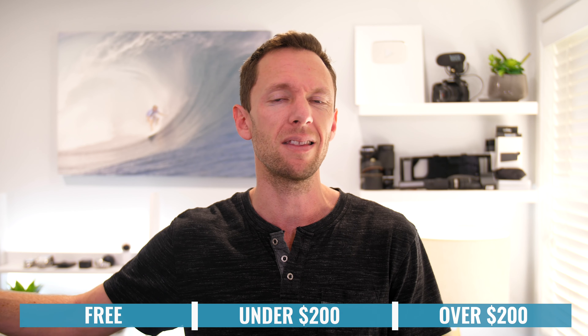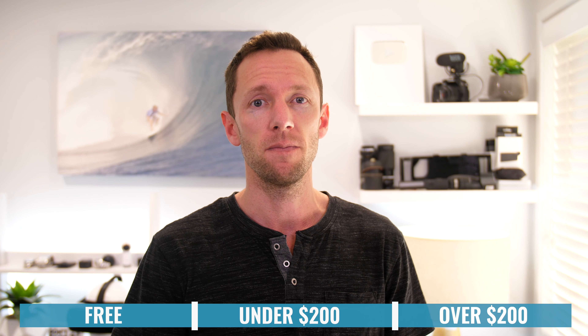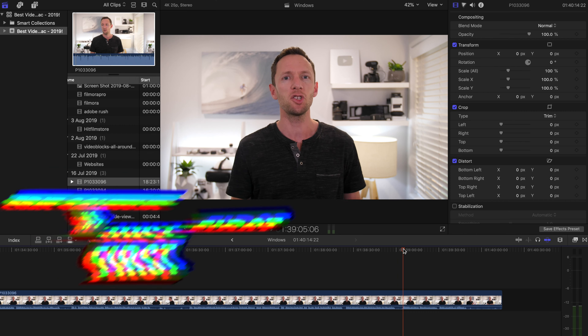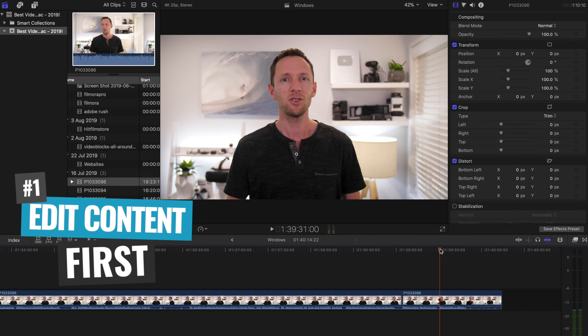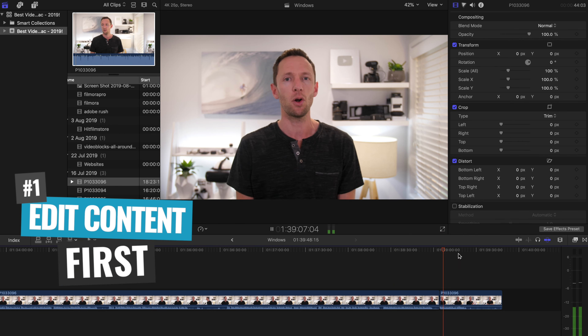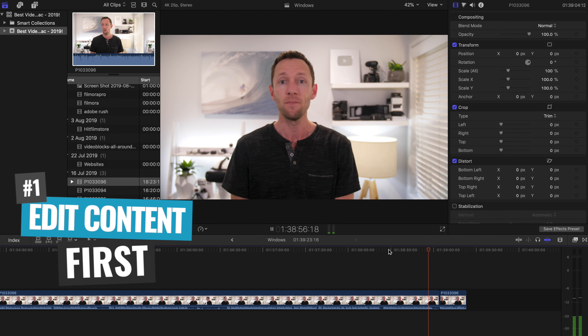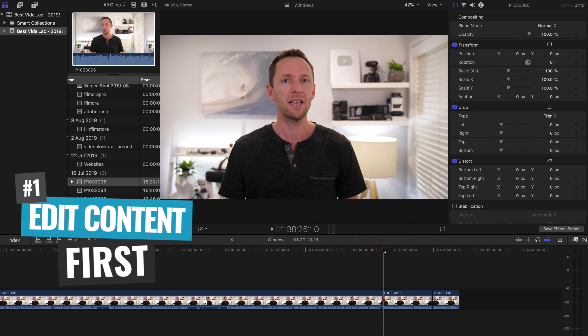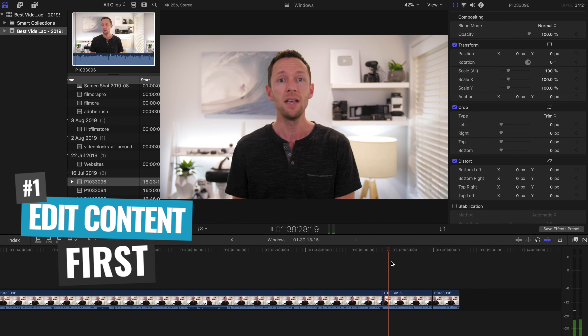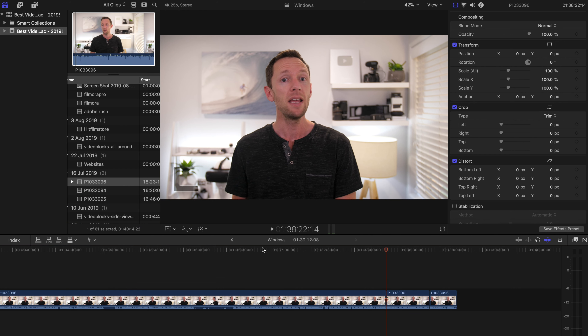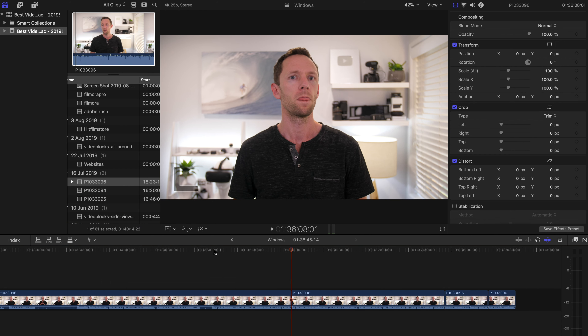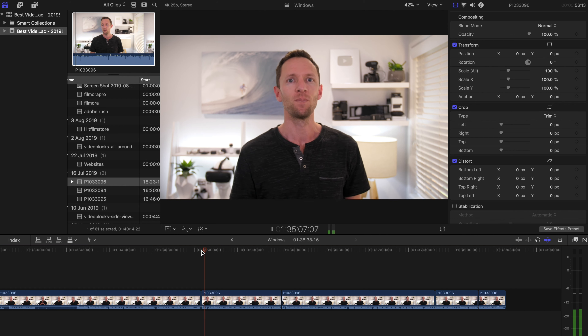In regards to pricing, WeVideo has plans starting at $4.99 per month, which limits you to 720p videos. Up from that, they have a $7.99 per month plan that unlocks up to 4K resolutions. They've also got plans for $17.99 and $29.99 per month, giving you things like unlimited storage, multiple users or team members, and access to their stock library of images, video, and music.